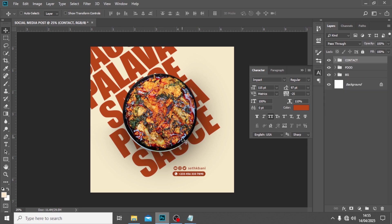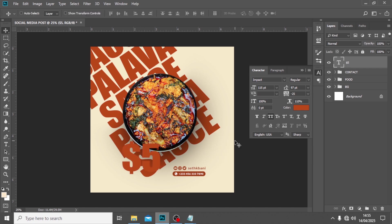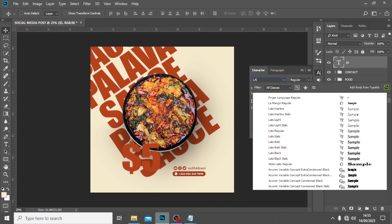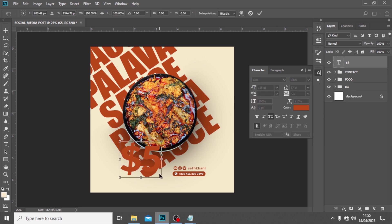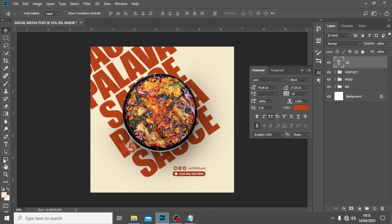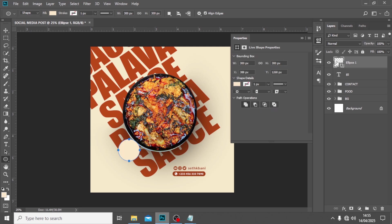Now I'm going to bring in the price. I'll type somewhere here and it's going to be five dollars. The font I'm going to use for the price is Lato Black because I want it to be really bold. Set it to a very small font size. Then go to the left side and pick the Ellipse tool and drag to create a circle, picking the background color for the fill.